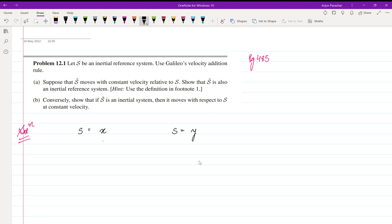we are given that S' moves with constant velocity. So velocity of S' relative to S, suppose, is z. Alright, so now what we need to prove is that S'